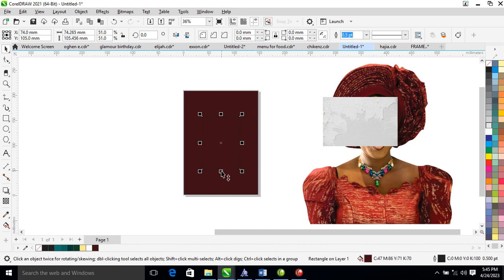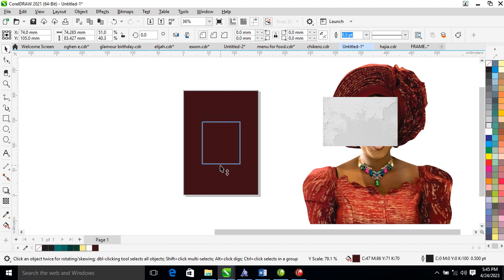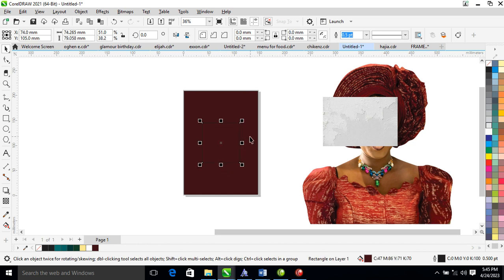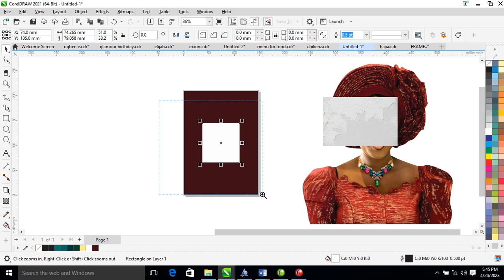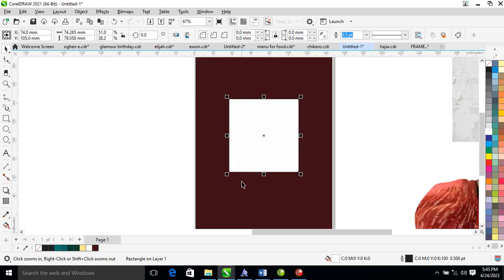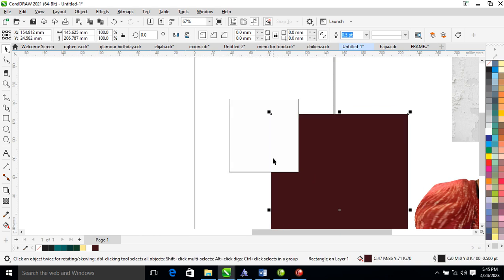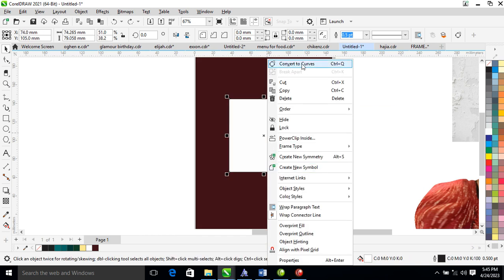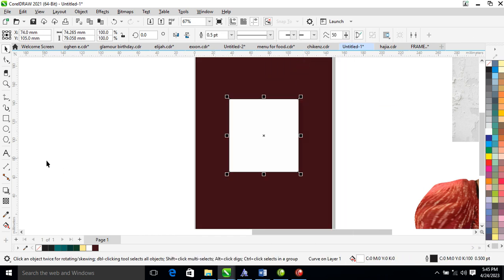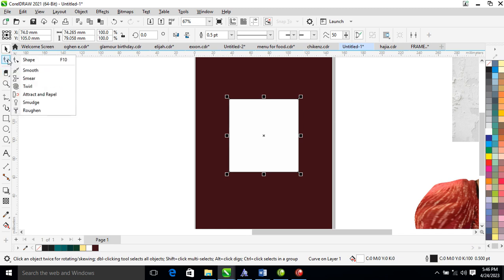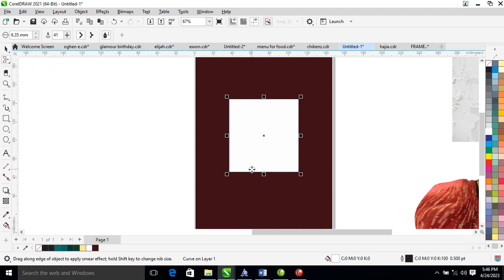After that, make a copy inward, then go ahead and make it a little bit smaller. Change that to white. Next, right-click to convert the object to curves, then locate the smear tool.